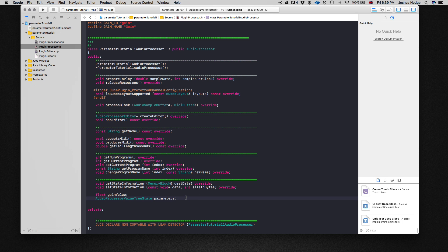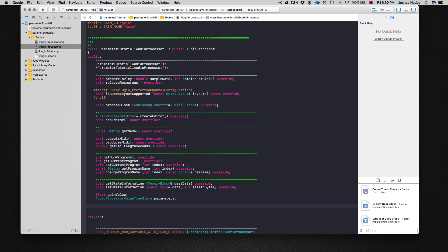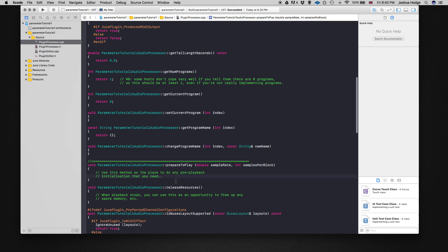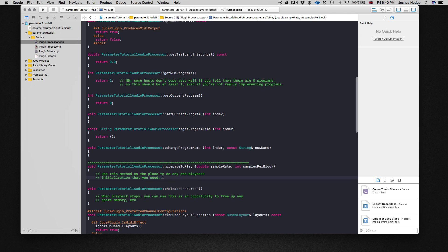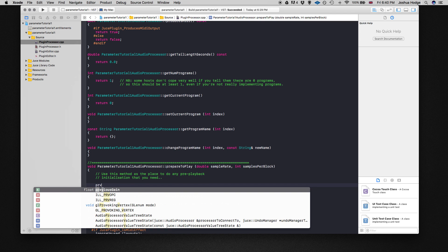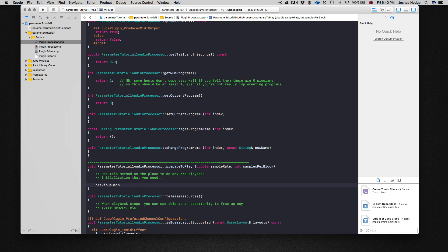The first thing we need to do is store the value of the gain slider at one particular point in time. So we're going to create a float called previous gain. We can initialize and store this when we're in our prepare to play method. As I've said in past tutorials, prepare to play initializes any variables we need before we're ready to do any playing or feeding audio through our plugin.